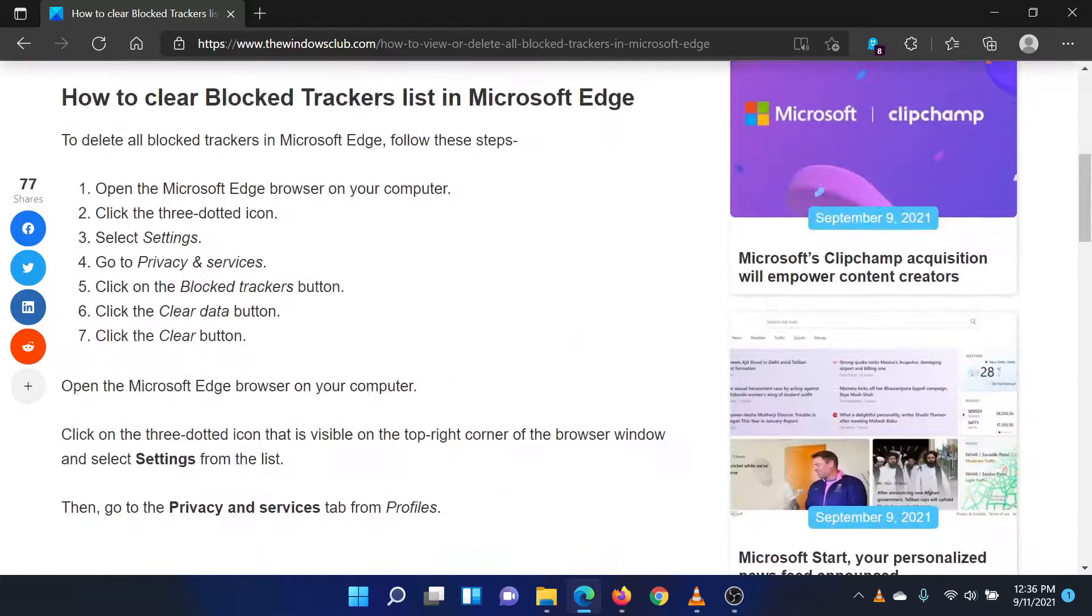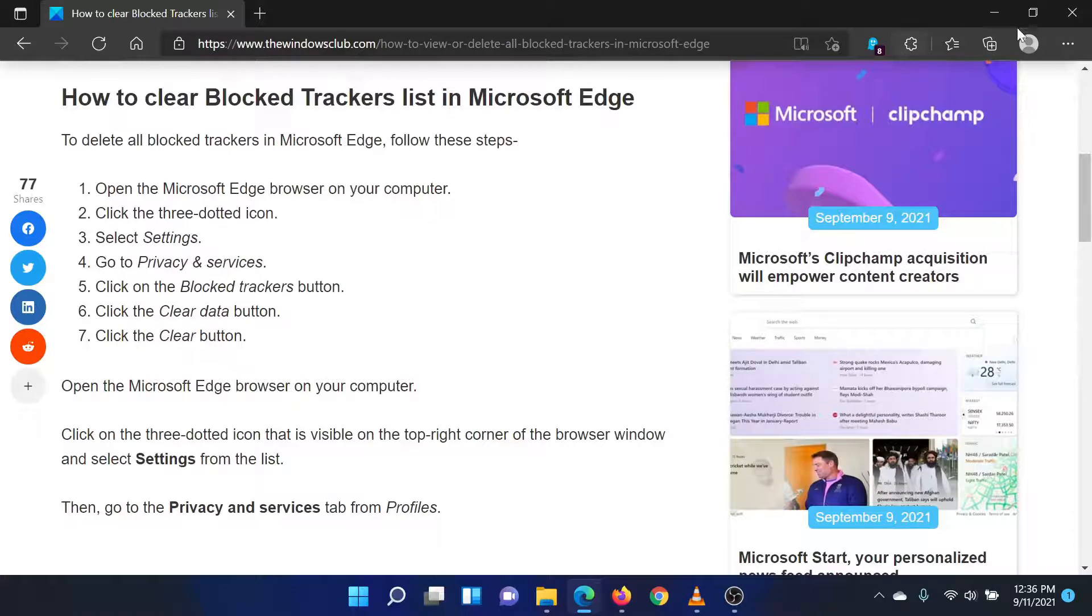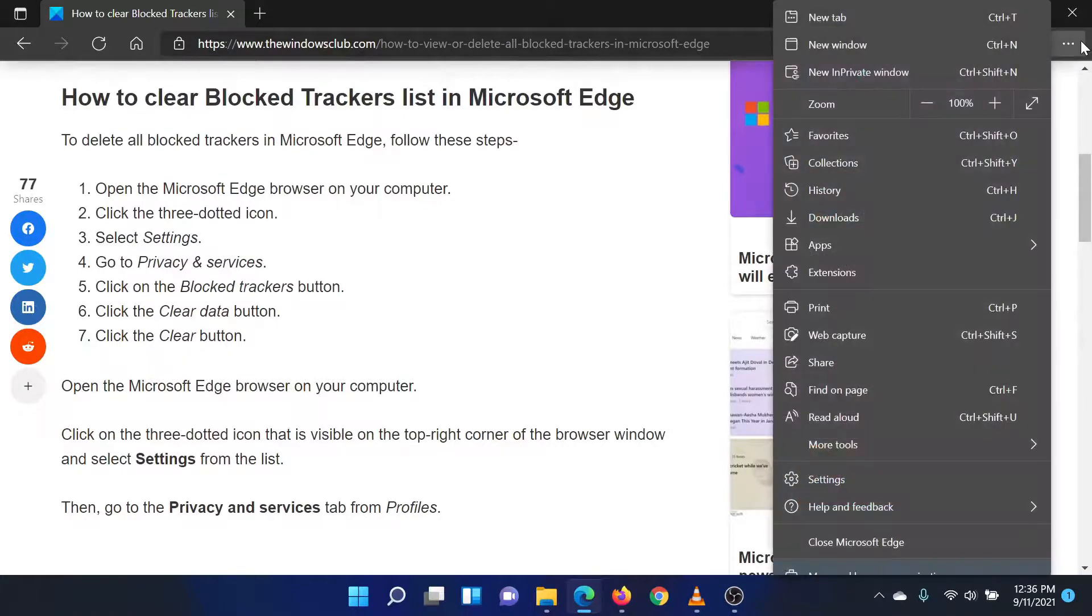Open the Microsoft Edge browser on your computer. Click the three-dotted icon. Select Settings.